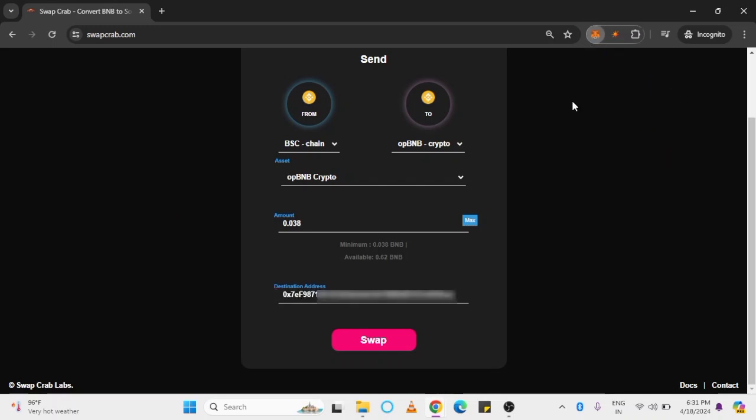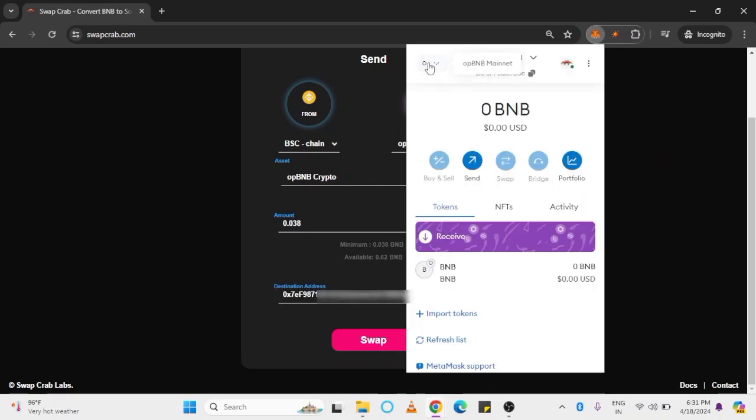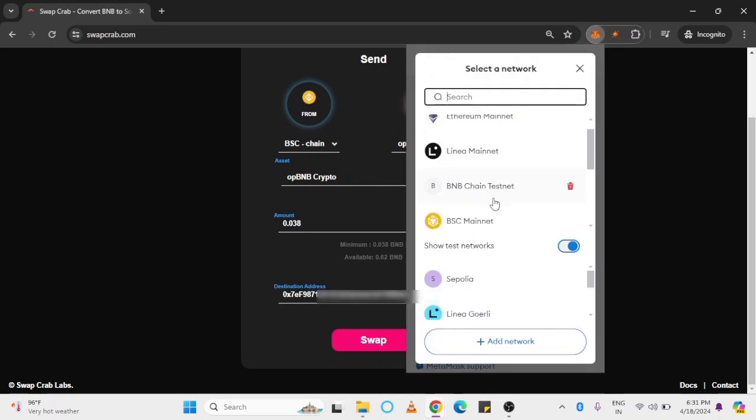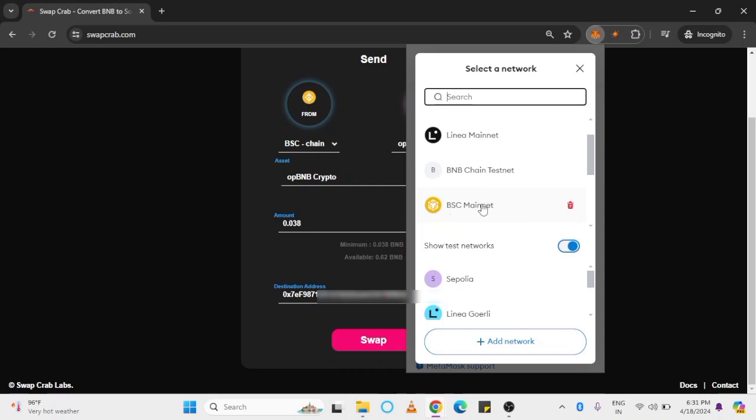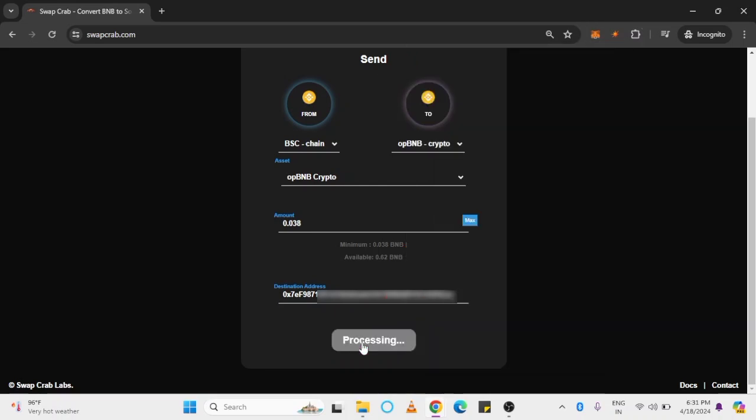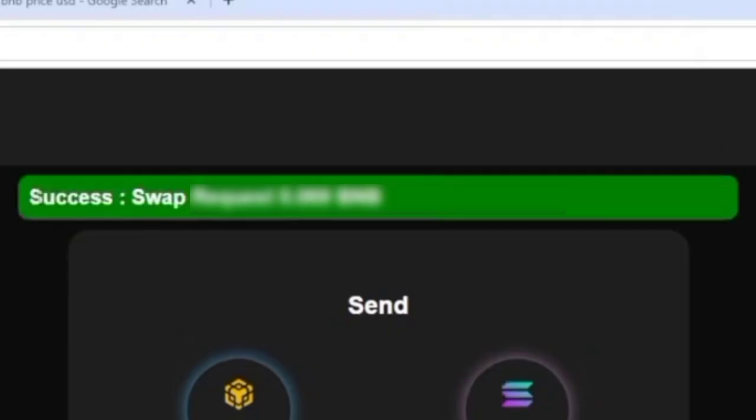Now, to authorize the transaction, shift back to BNB mainnet. Tap Swap, confirm payment, and you will receive the OPBNB.